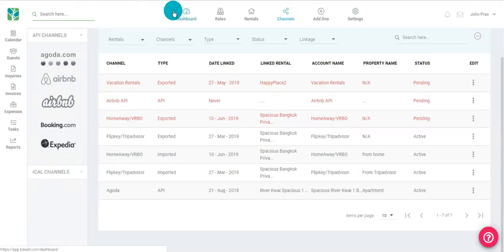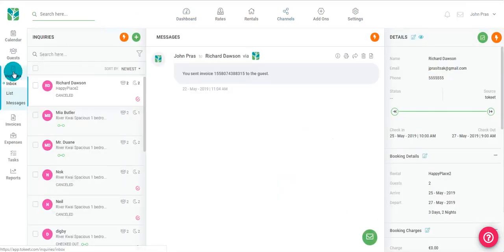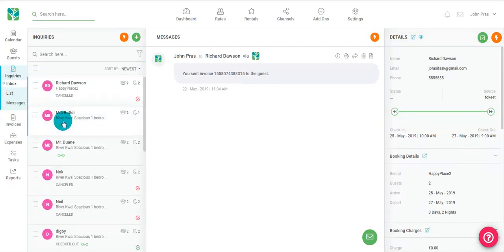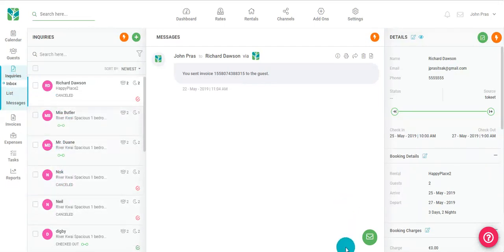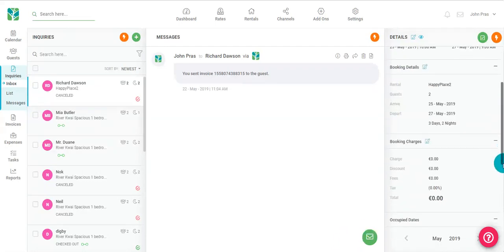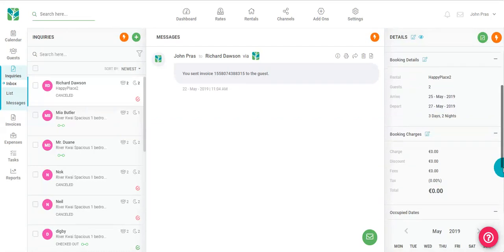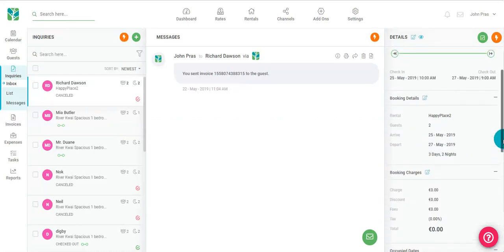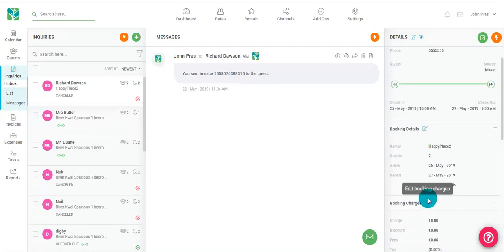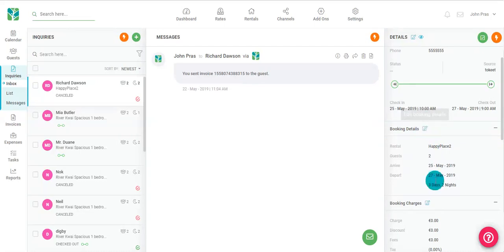And finally, let's take a look at our inquiries. Click inquiries on the far left. You'll have your inbox view, list view, and messages. Your inbox view is your default. It will show all your list of inquiries here on the left. In the center, it will show all your messages to the guest. And to the right, all your booking details and booking charges. The booking details and charges can be edited by clicking this icon here.